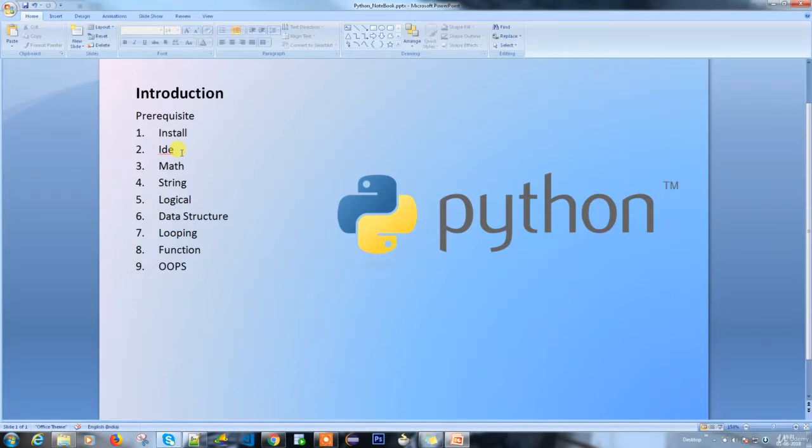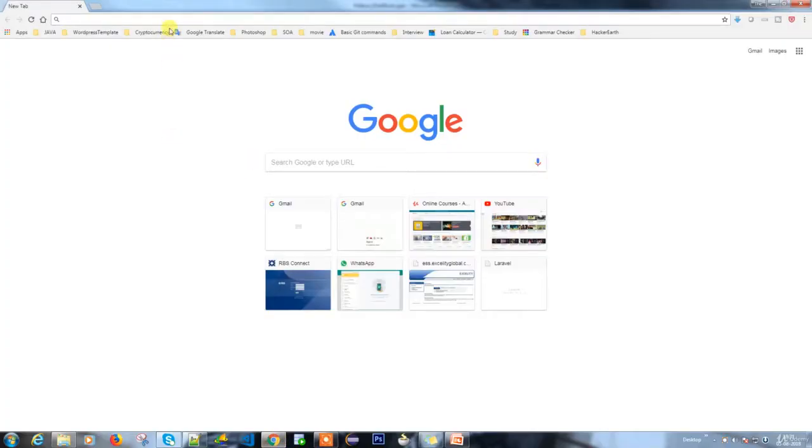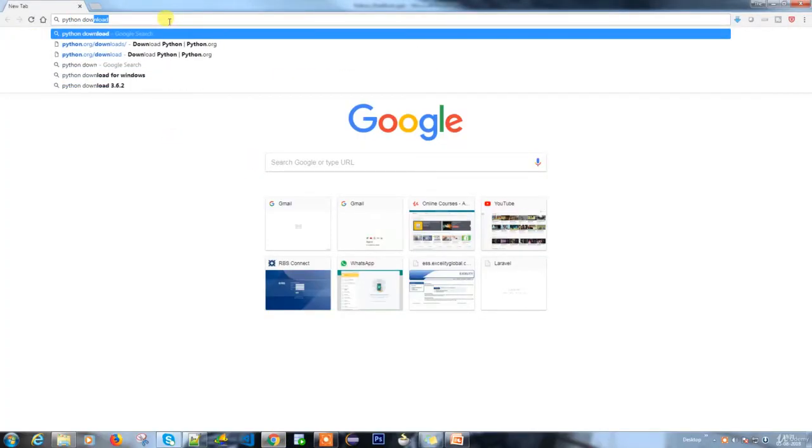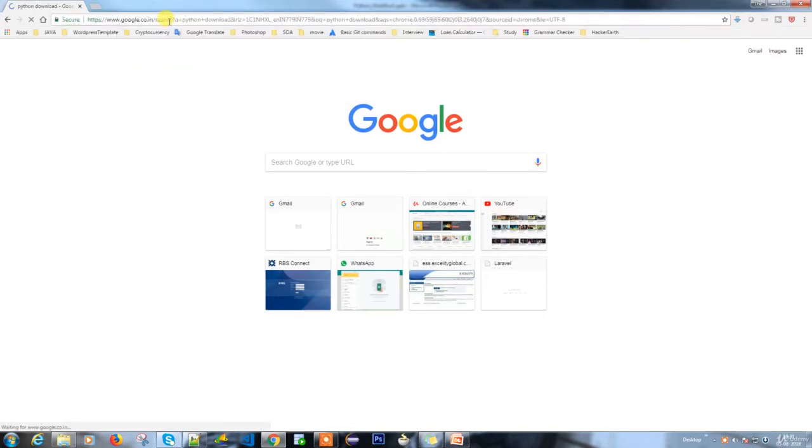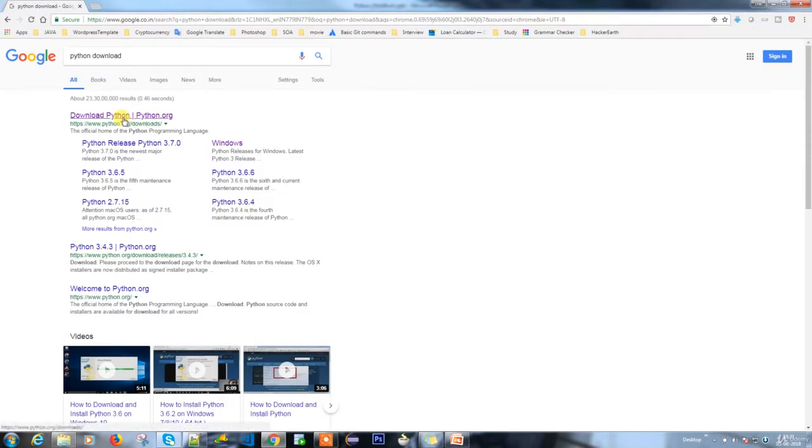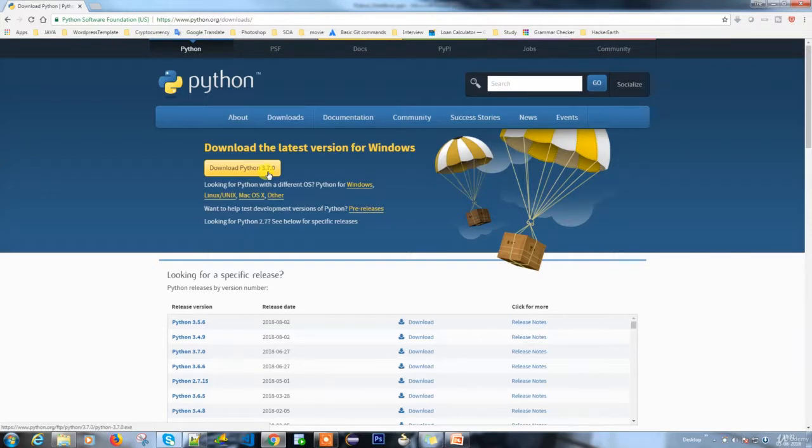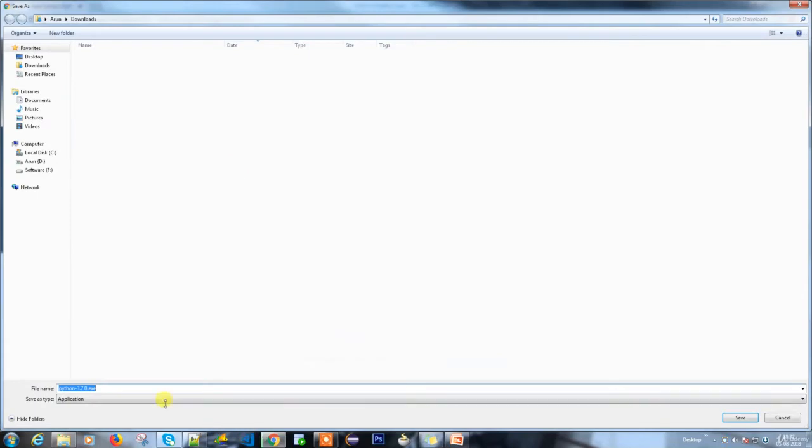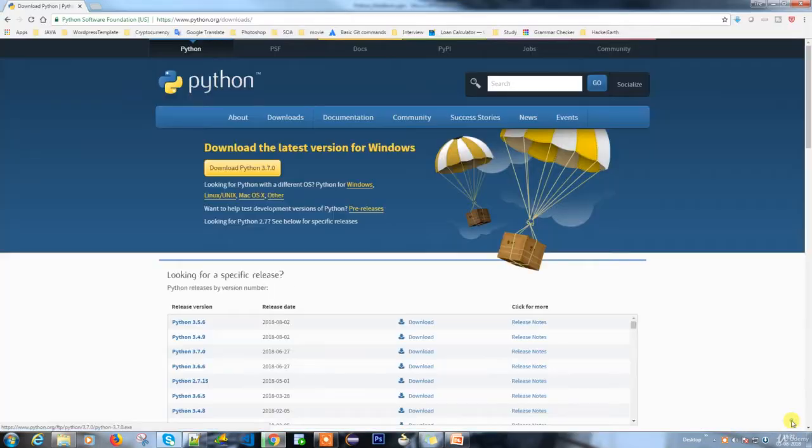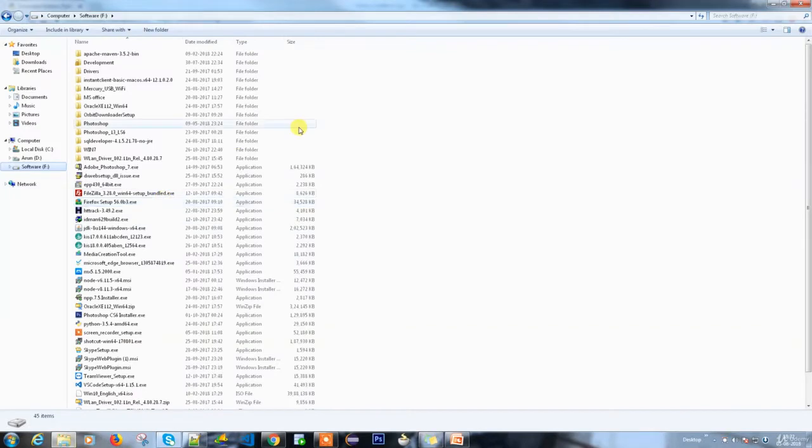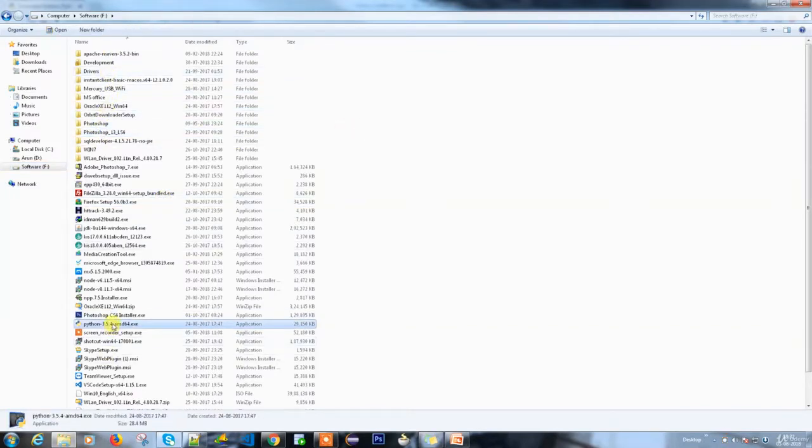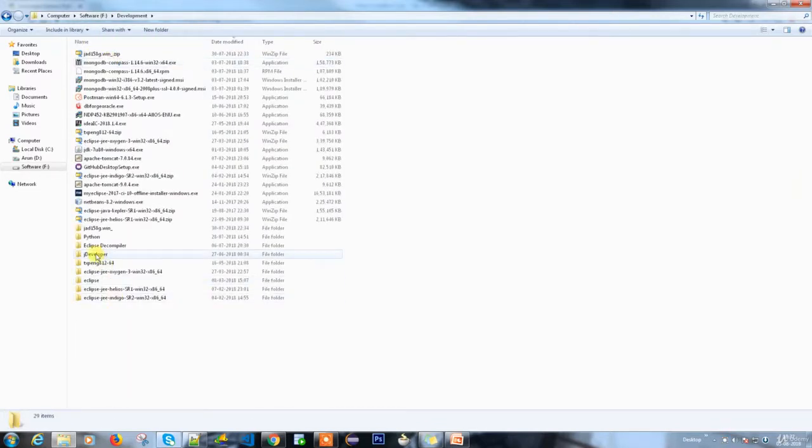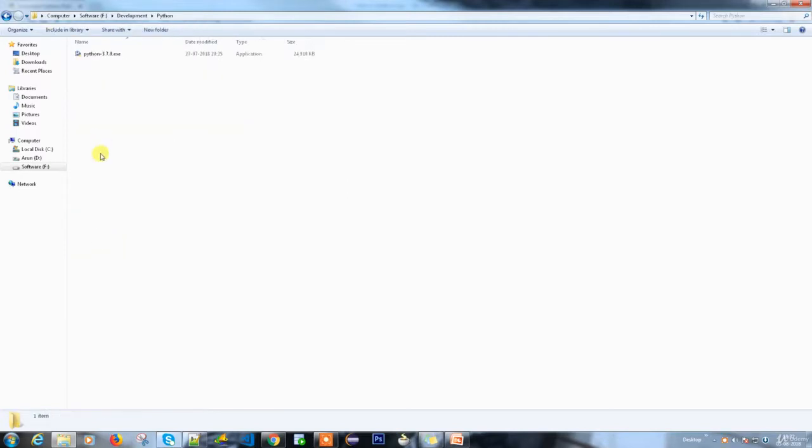As a first step, we're going to install Python. Open your browser and type 'Python download'. It will take you to the Python downloads page. You'll see a hyperlink called 'Download Python 3.7.0'. It doesn't matter, you might have a newer version - just download the latest version available. I've already downloaded the setup file, so I'm not going to install it again.